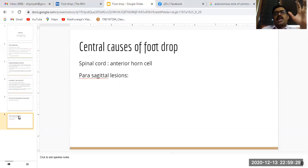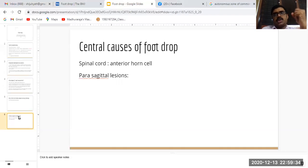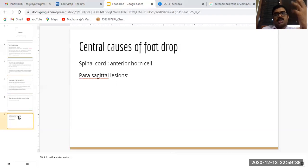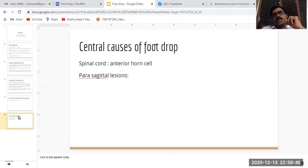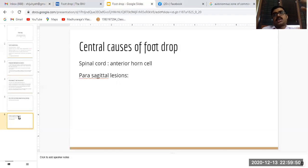An interesting lesion seen in the parasagittal lobule, like a meningioma or sometimes a metastasis to the brain in the parasagittal area involving the parasagittal motor cortex, may present with foot drop. Here, sensory findings are absent because it is predominantly the motor cortex that is involved.